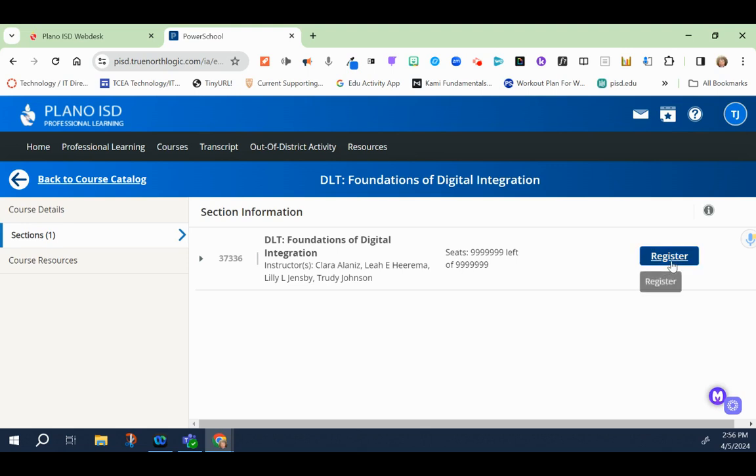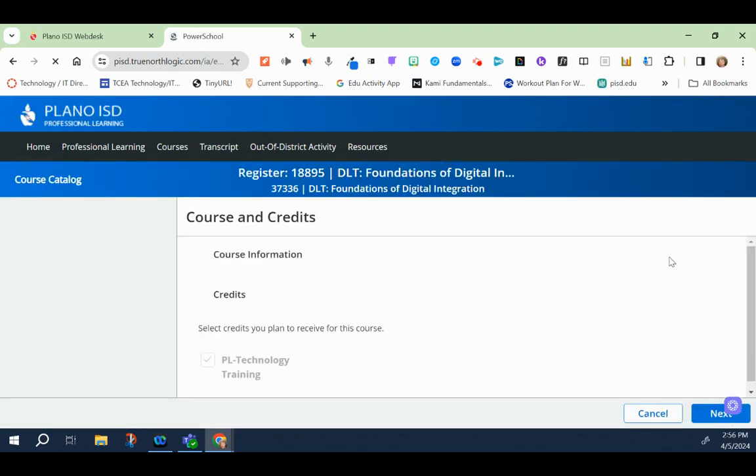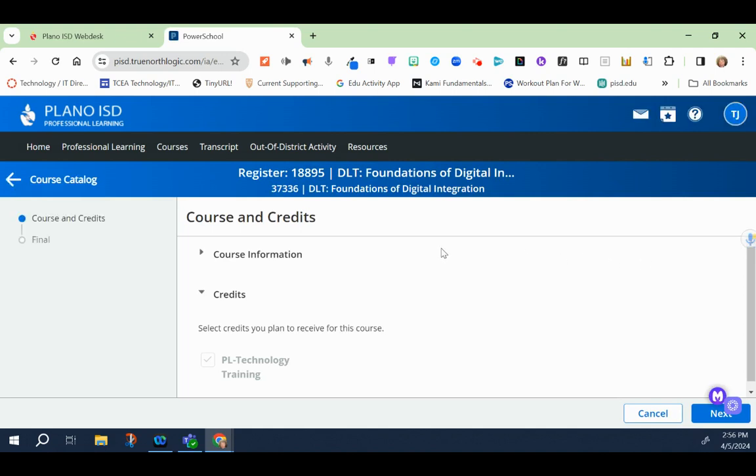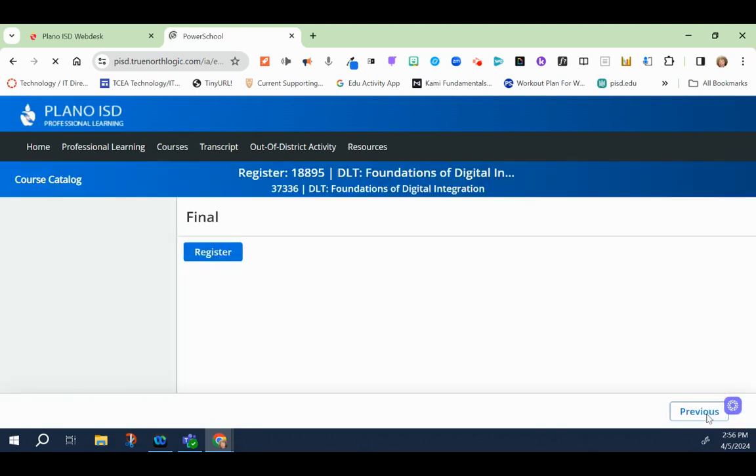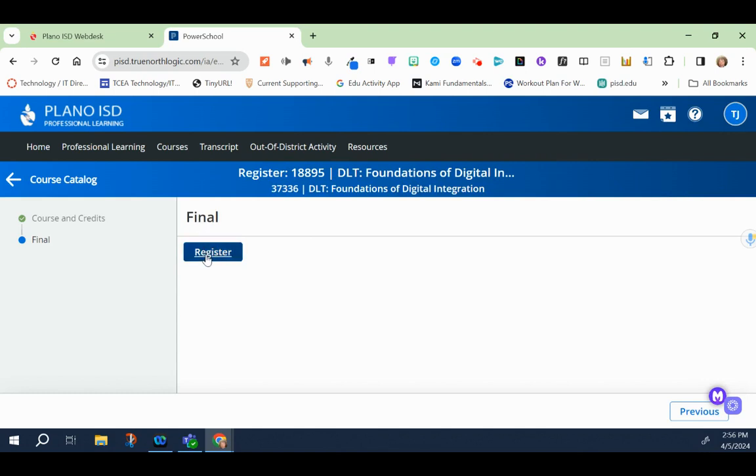So we're going to start here where you click on register, and then once you've clicked on register, it's going to tell you the credits that you plan to receive, which is the technology training, and then you click next and then under final you would click register.